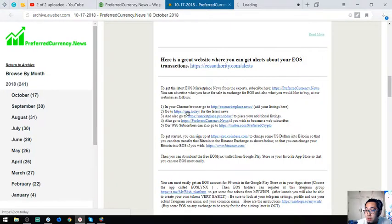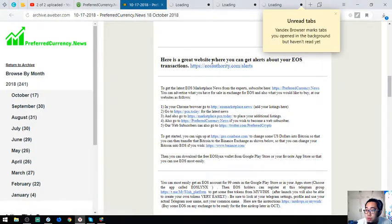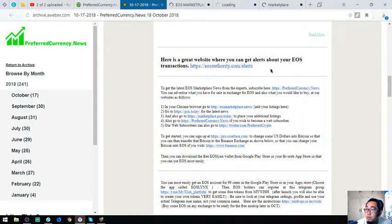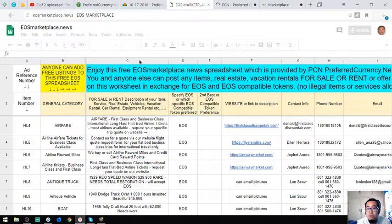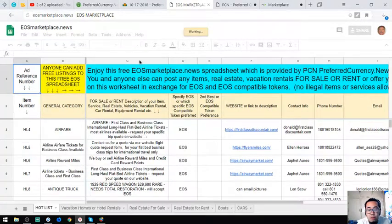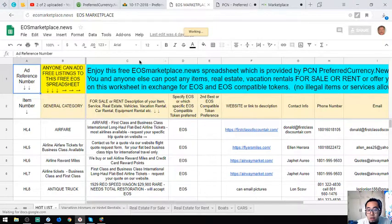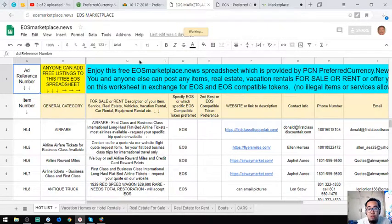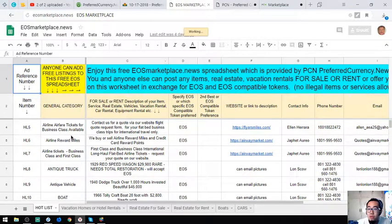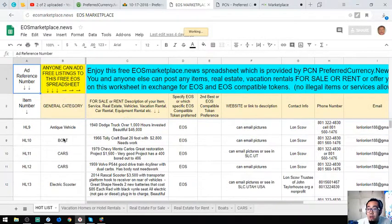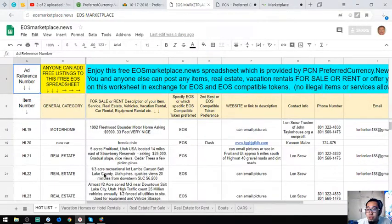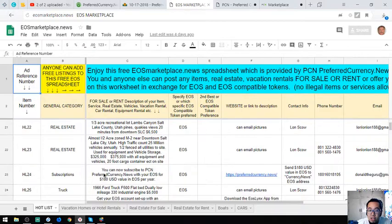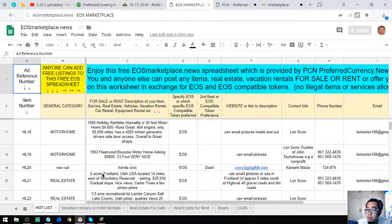Also found here are websites that are useful in your daily cryptocurrency activities. This one is a marketplace where you can post your items, real estate, or vacation rentals for sale or for rent in exchange for EOS and EOS compatible tokens. As you can see there's a lot of items here ready, and all you have to do is choose or you can add your item.